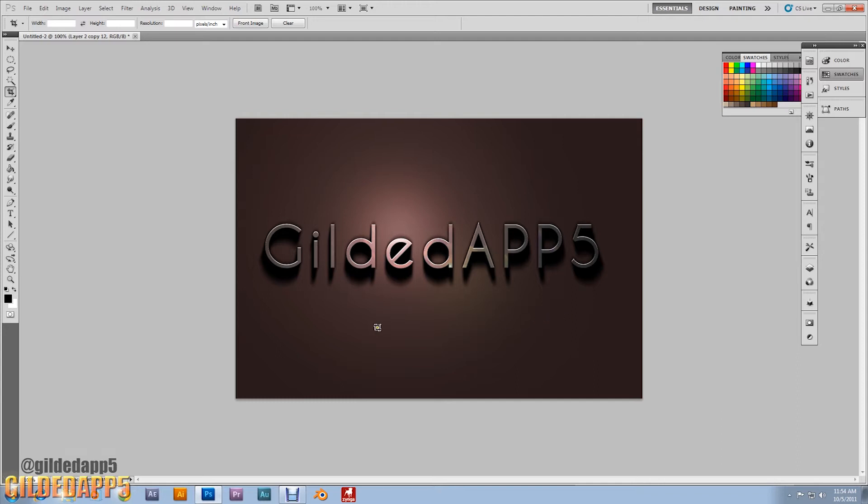It took a couple hours because it takes time to render and edit, but yeah, this is the text effect I'm getting ready to show you all. It's pressed steel with the 12 o'clock shadow.